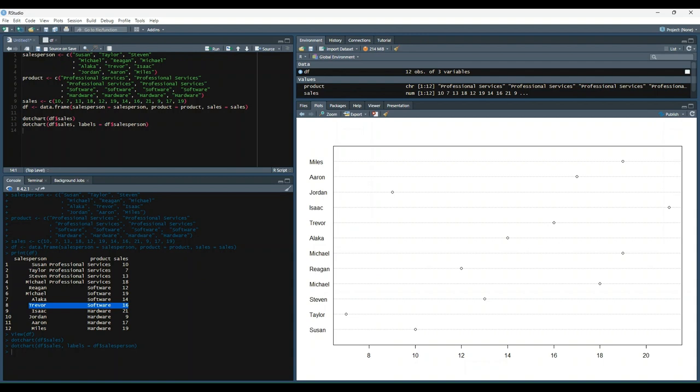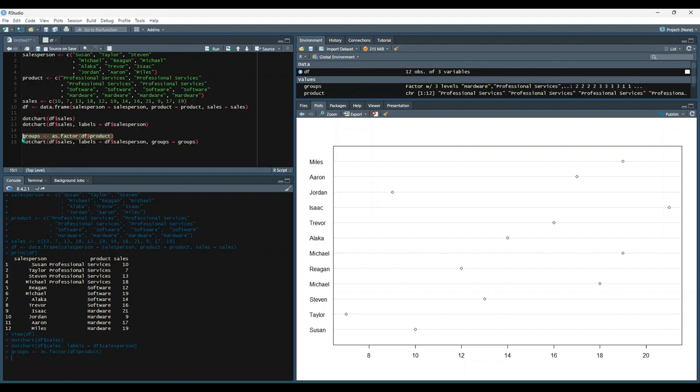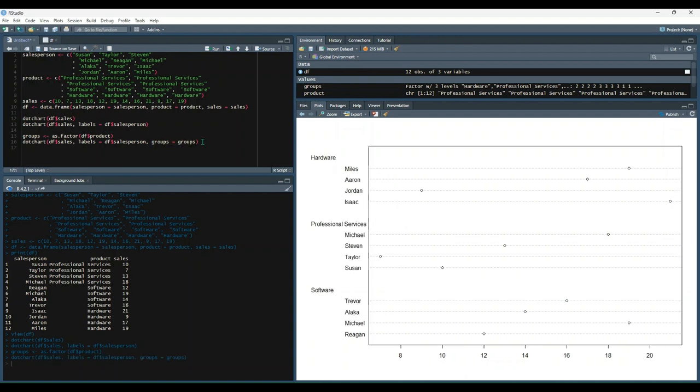Let's start by adding groups. So let's group all these salespeople by what product they're selling. So we'll start by using the as.factor on the product column and save that into a variable called groups. And then we're going to do the same thing as we did before, but we're going to pass in groups using the groups parameter. And now things are a little more nuanced. We have all the salespeople here, but they're grouped into their respective products that they're selling.